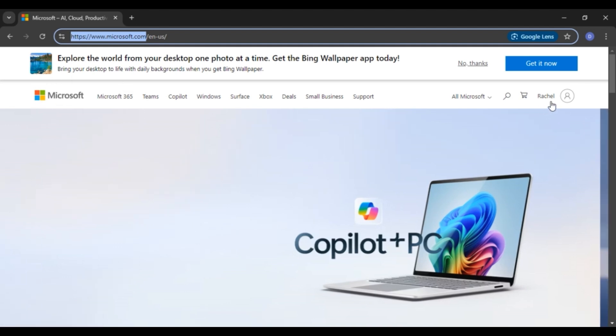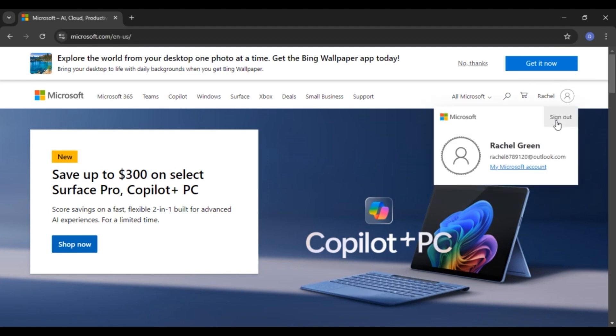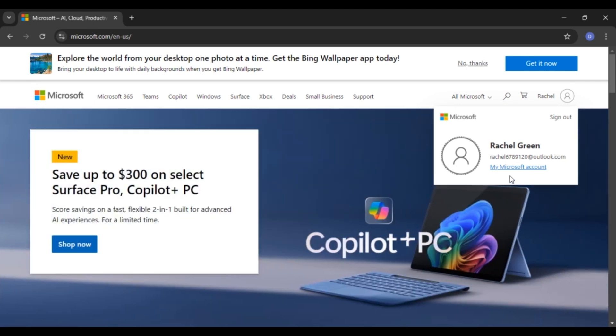Make sure you're logged into your account. Right over here, you'll be able to see your profile icon. Click on it. Now you'll be able to see your account over here. You'll see your name and email. Right below it, you'll see the option for my Microsoft account. Click on it.